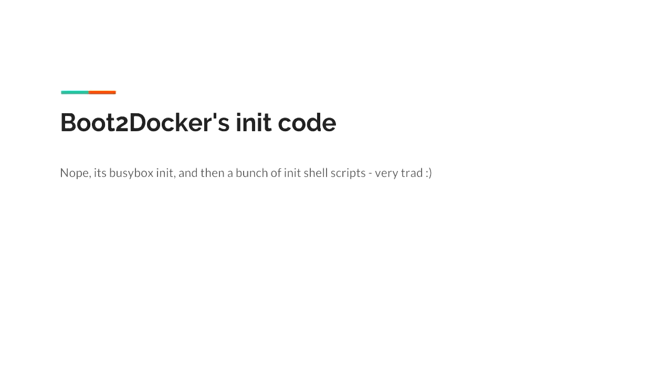How many of you have played with boot to Docker before Toolbox existed? The world has moved on. I gave a talk about boot to Docker, probably in Auckland, and a huge proportion of people had played with it at the time. Boot to Docker's init code is just BusyBox init and a whole pile of shell scripts — not very Go-ish.